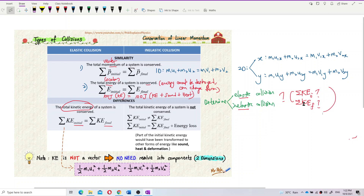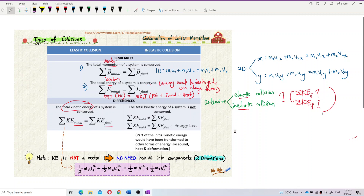We compare the total kinetic energy before and after. If the total initial kinetic energy equals the total final kinetic energy, it is an elastic collision. If the total initial kinetic energy is not equal to the total final kinetic energy, it is an inelastic collision. Equal means elastic; not equal means inelastic.